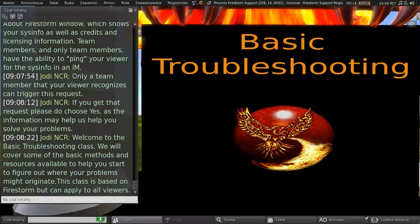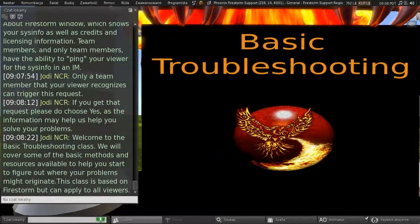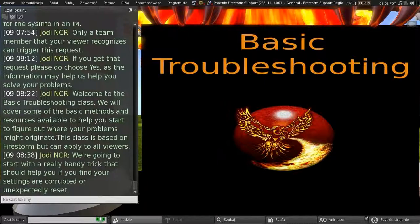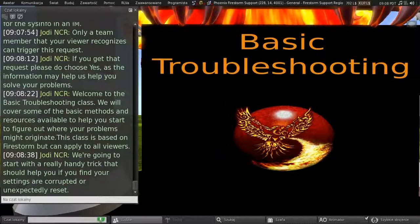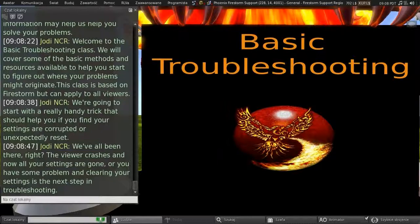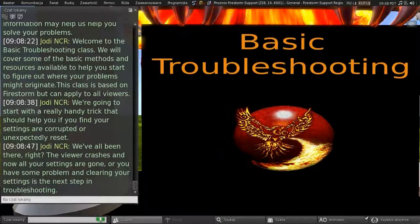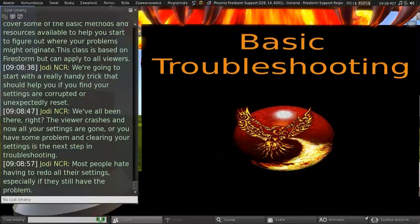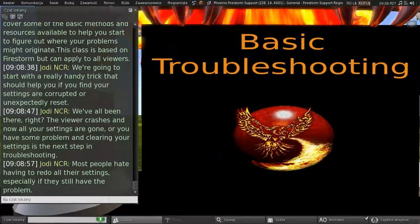So, welcome to the basic troubleshooting class. We're going to cover some of the basic methods and resources available to help you start to figure out where your problems might originate. Now, this class is based on Firestorm, but it can apply to all viewers. So, we're going to start with a really handy trick that should help you if you find your settings are corrupted or unexpectedly reset. So, we've all been there, right? The viewer crashes and now all your settings are gone. Or you have some problem and clearing your settings is the next step of troubleshooting. Well, most people hate having to redo all their settings, especially if they still have the problem.